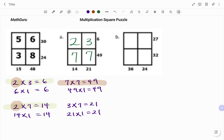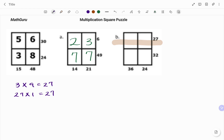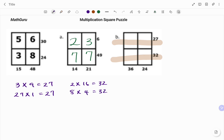Let's look at the second example. Starting with the first row, I'm looking for products of factors of 27. That will be 3 times 9 equals 27, and I also have 27 times 1 equals 27. If I go to 32, I have 2 times 16 equals 32, and I also have 8 times 4 equals 32, and 32 times 1 equals 32.